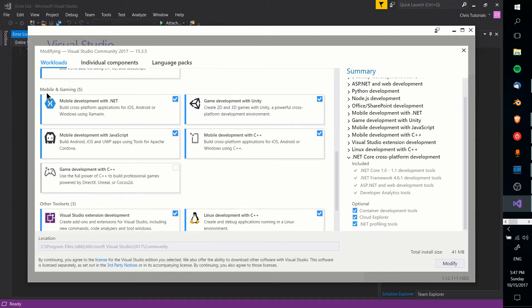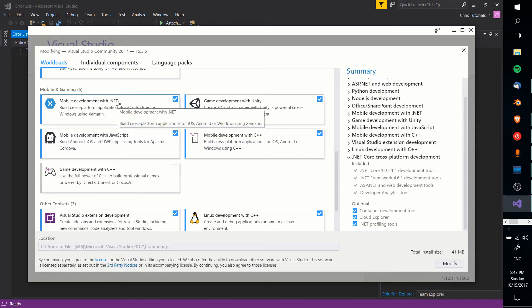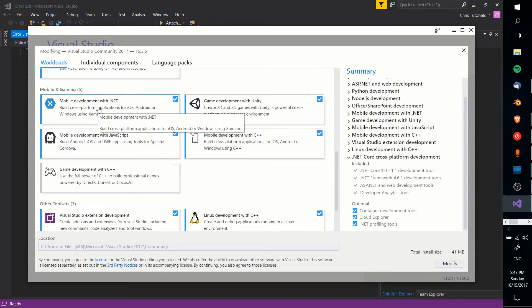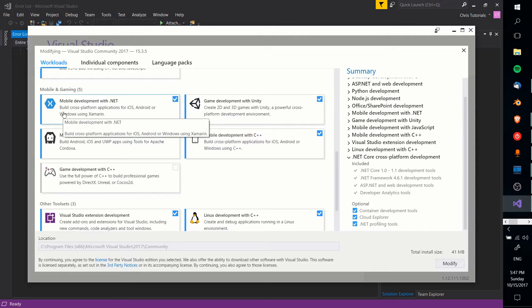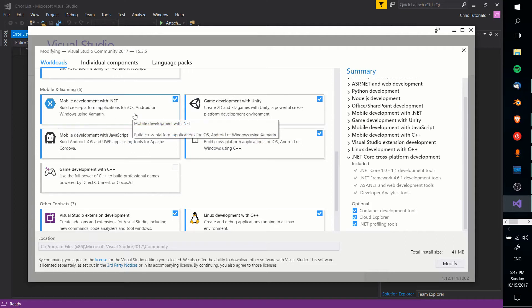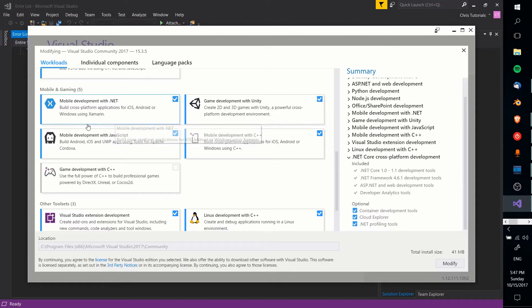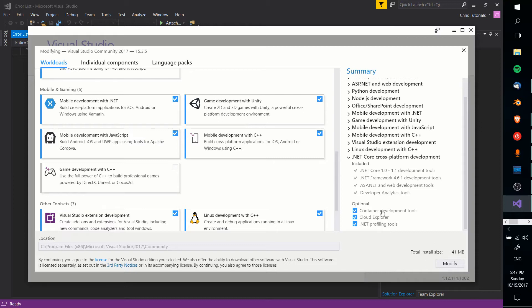And down here where it says Mobile and Gaming, the package that you need to check is Mobile Development with .NET. It says Build Cross-platform Applications for Android, iOS, and Windows using Xamarin. When you have that checked, it should say there's a larger install size, probably something a few gigabytes.